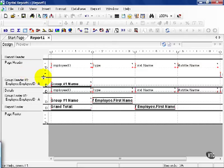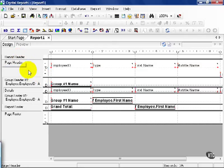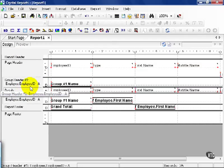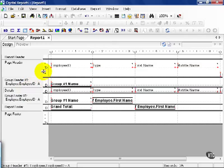You can also change the group. In the previous lesson, we covered report headers, page headers, group headers, details. These are all sections of a report. This is how they display on the preview tab. You can make these as large or small as needed.